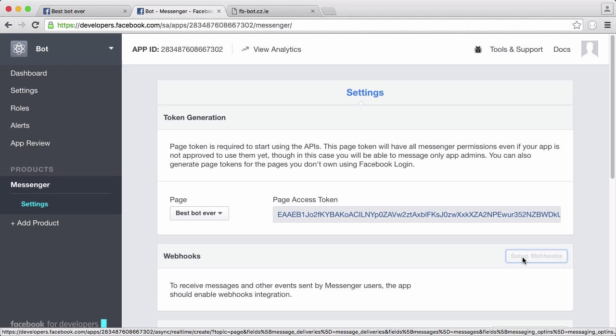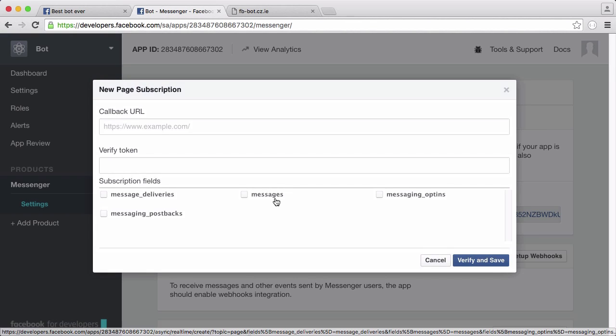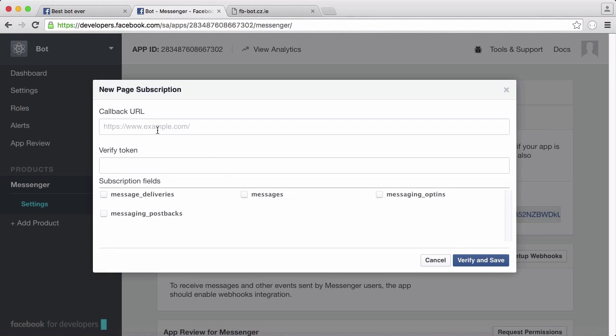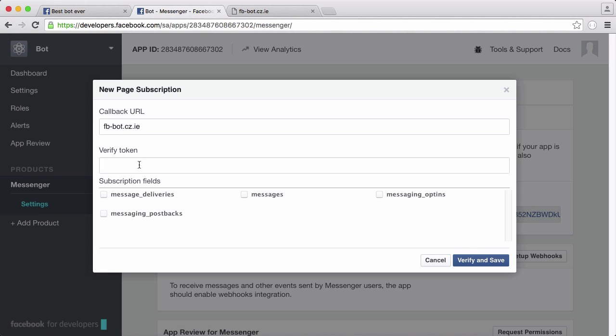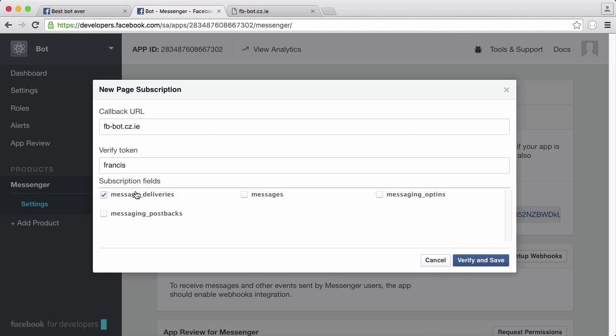If I click setup webhook I'm going to type in facebookbot.cz.ie and I have to put in a verify token which is something that Facebook can use to verify that I have control over this URL. I'm just going to type in Francis for the verify token. I'm going to tick all these boxes so that we have all the permissions we need.